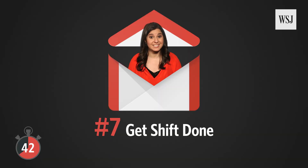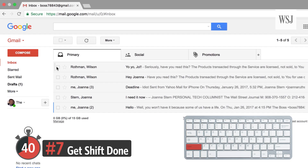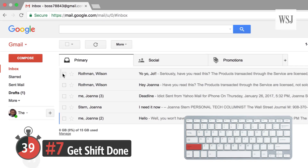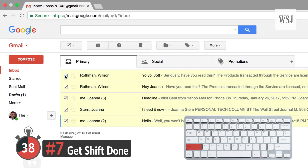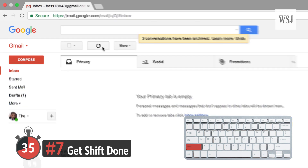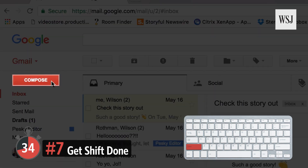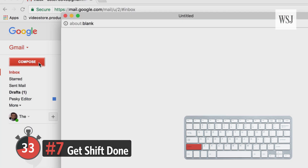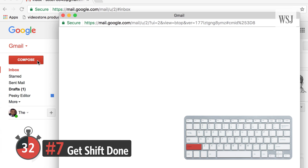Number seven: get shift done. Hold down the Shift key when you're in your inbox to select multiple email threads you may want to delete or archive. Hold Shift when clicking Compose and it will open in a new window.